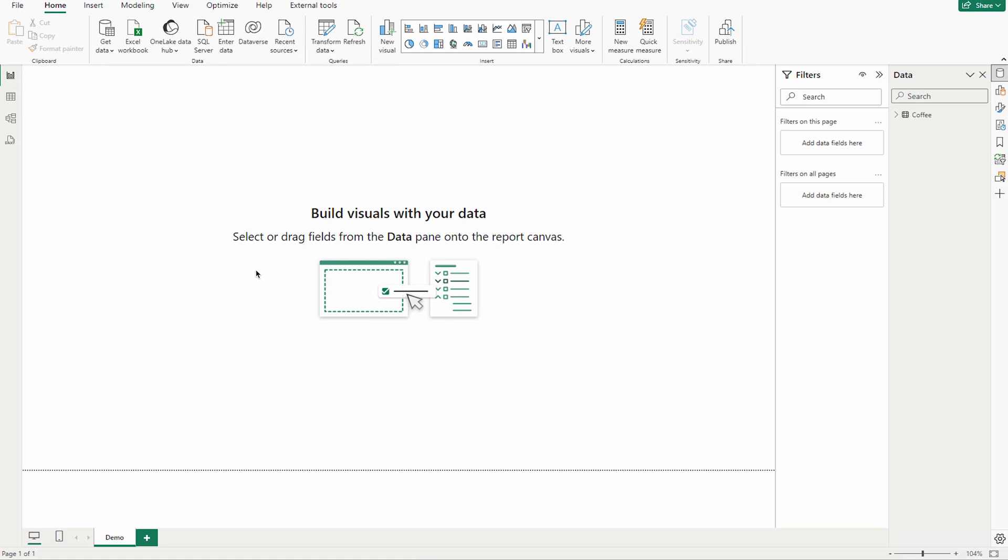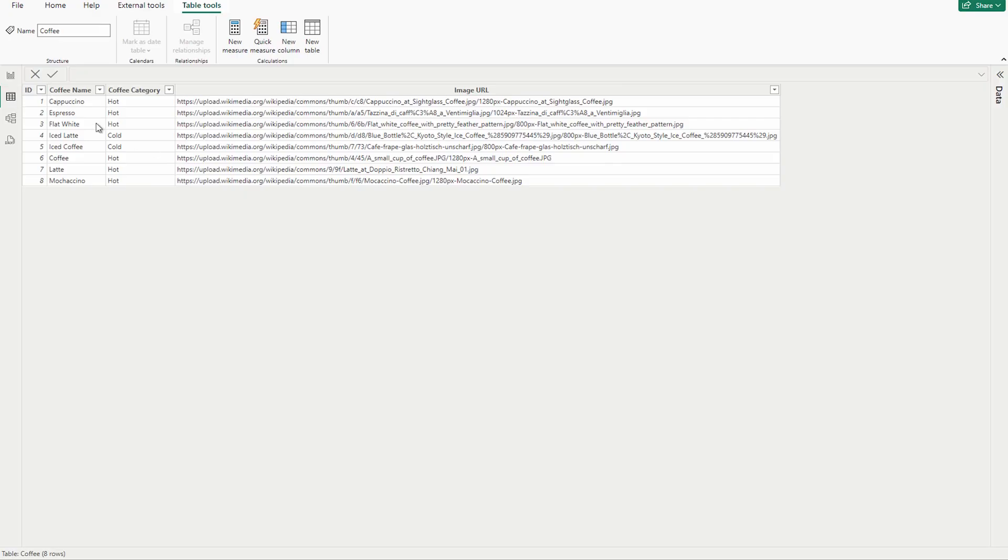However, enough of all the talking, we're going to do a demo. I always like to do something on my Power BI. Next door I have created one table where I have ID, coffee name, their categories, and also you can see that I have their image URLs over here.